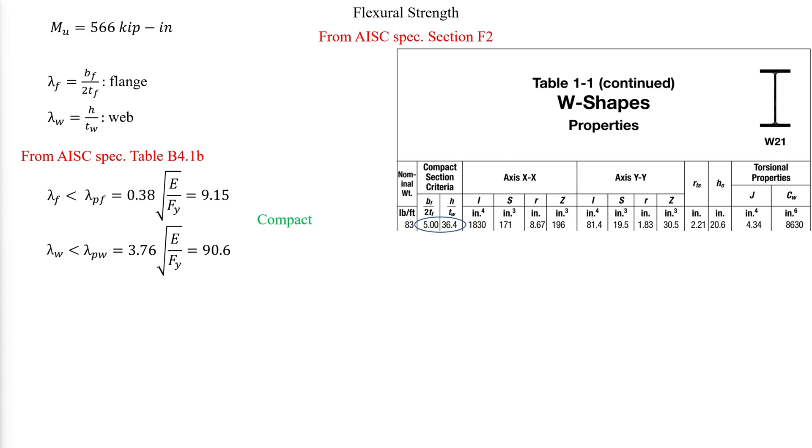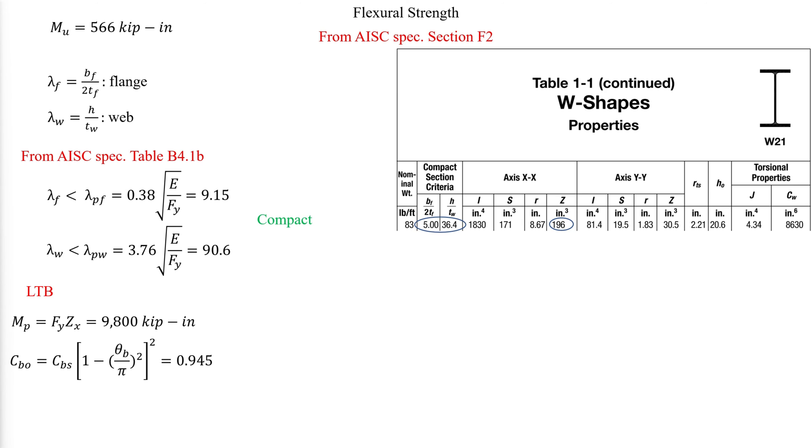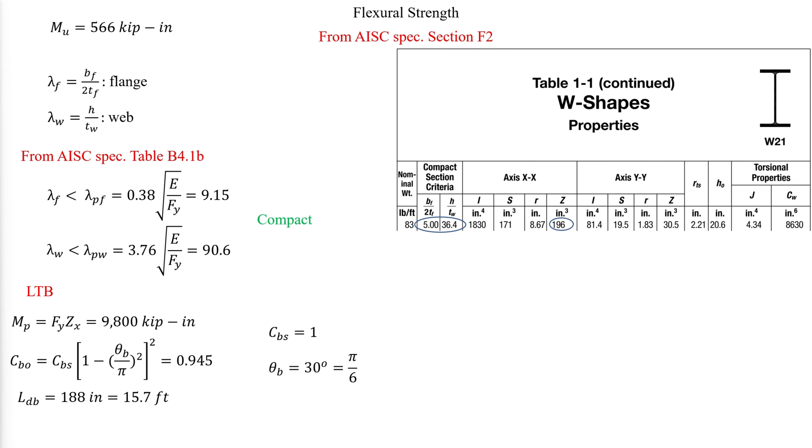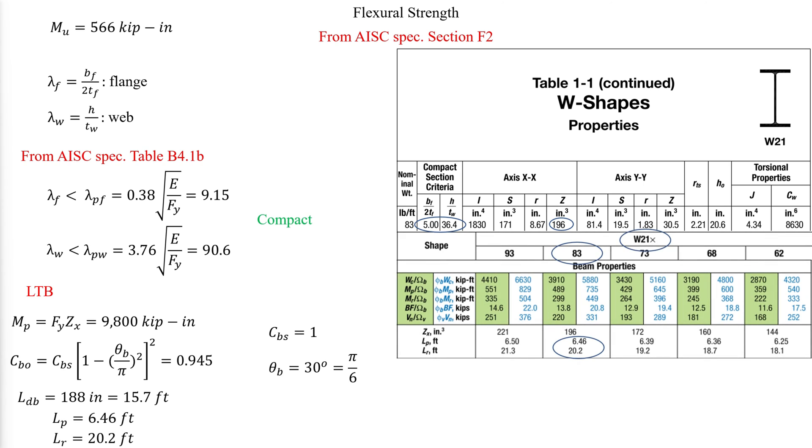We start by evaluating lateral torsional buckling, and for that the plastic bending moment is required. And from the equation mentioned in the previous video about the design of horizontally curved members, the factor CBS is adjusted using the following equation, where it is usually 1 for straight, simply supported members with a uniform load. Theta B should be taken in radians. The length used to calculate the lateral torsional buckling moment is the developed length of the beam. From AISC manual table 3-3, Lp and Lr can be extracted.